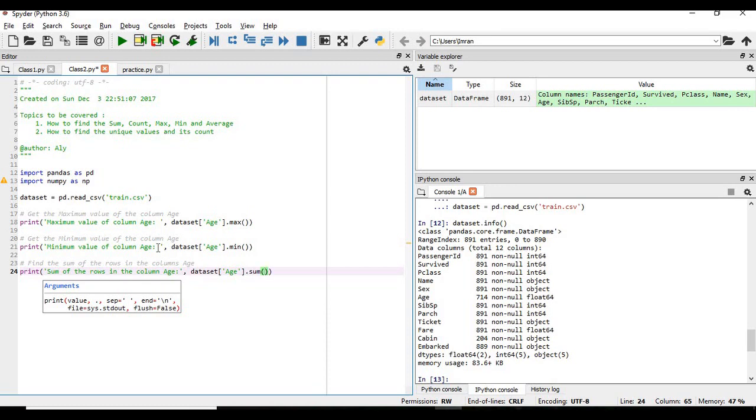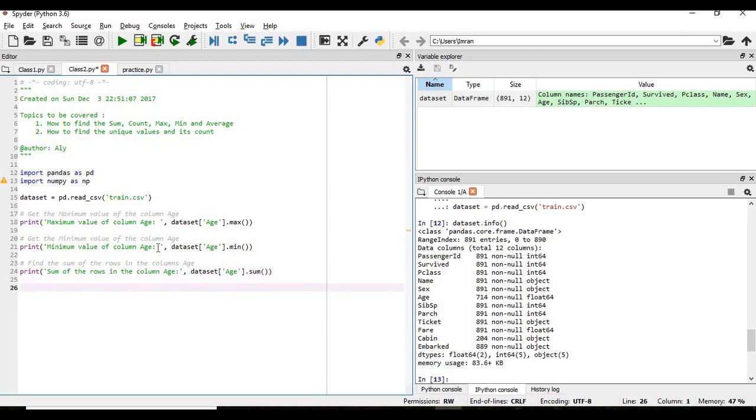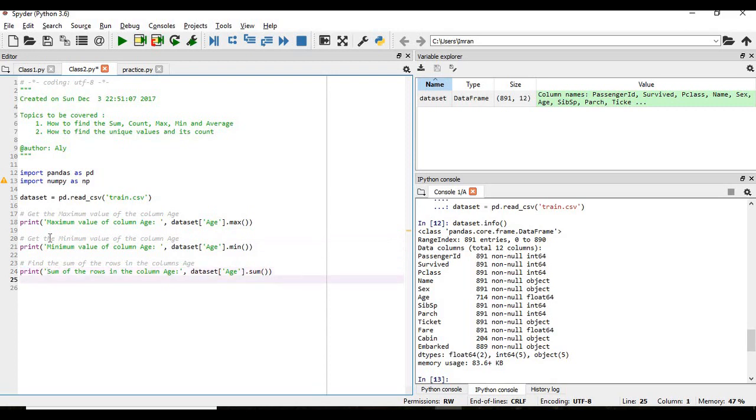Now we need to find the sum of the rows, the column age. So the dataset and followed by that specific column which is a numerical column and if you give dot sum it will give us the sum of the entire rows of that particular column.